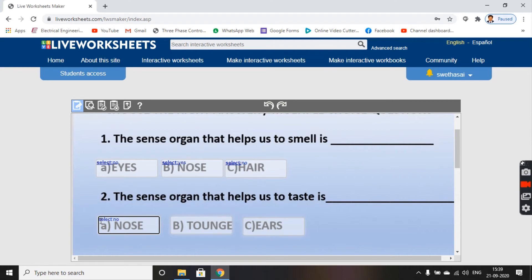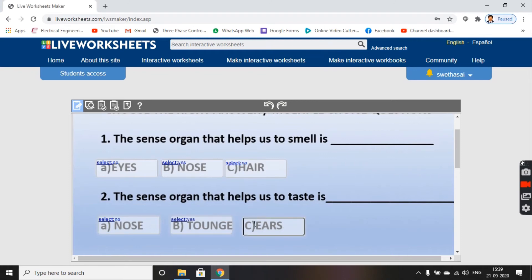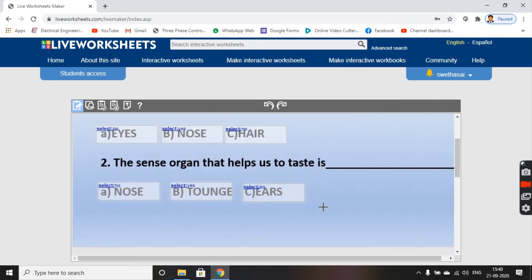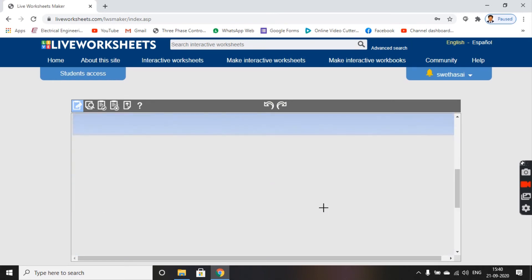The sense organ that helps us to taste is 'tongue', so that option gets 'select radio: yes'. The option 'ears' gets 'select radio: no'. In this way we have selected our answers for all the options.